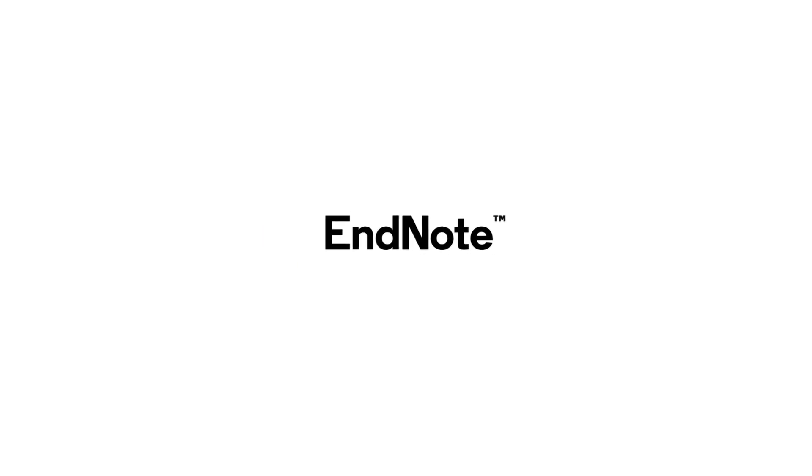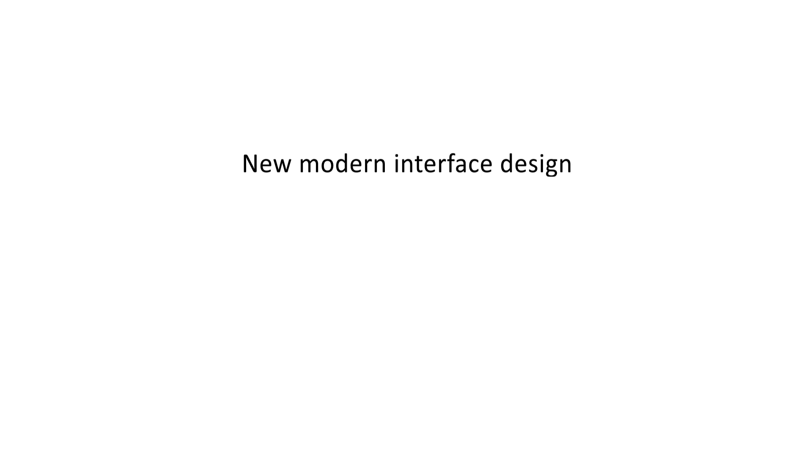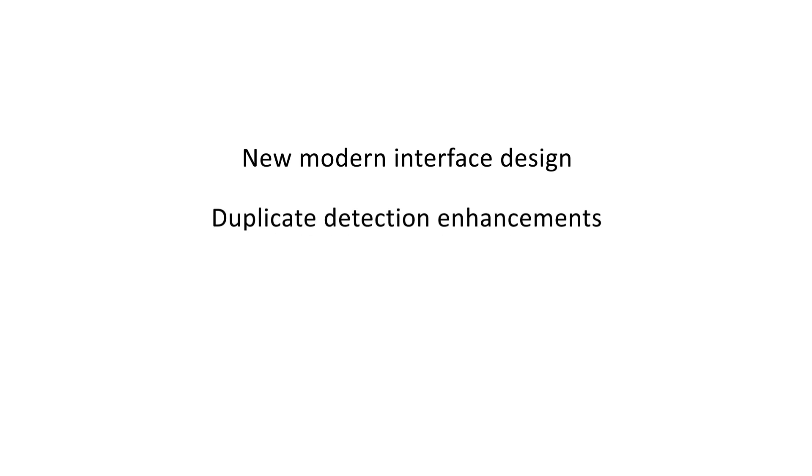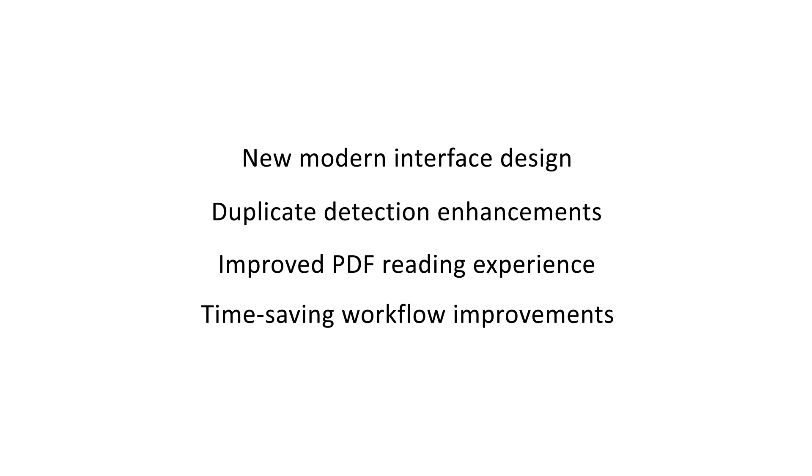We're excited to announce the release of EndNote 20, and with its arrival comes a new modern interface design, duplicate detection enhancements, an improved PDF reading experience, and other time-saving workflow improvements that make multitasking with EndNote easier than ever.